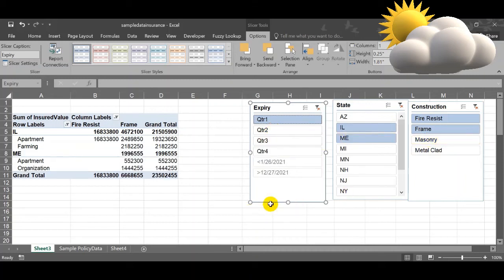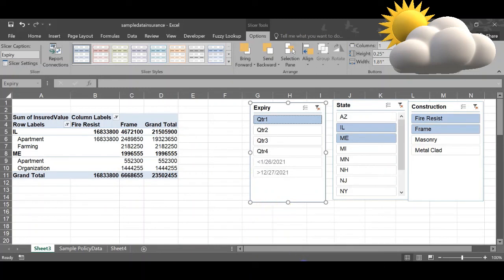So this is how you need to use the slicers to project the pivot table with the multiple options. Thanks for watching. Still many more that's coming. Watch this channel for more.